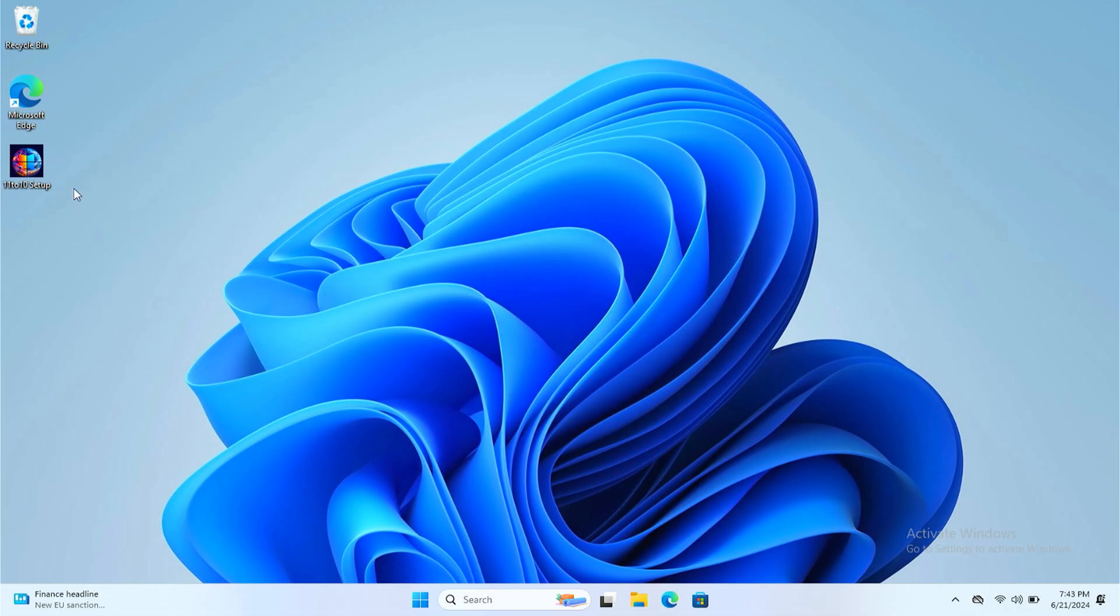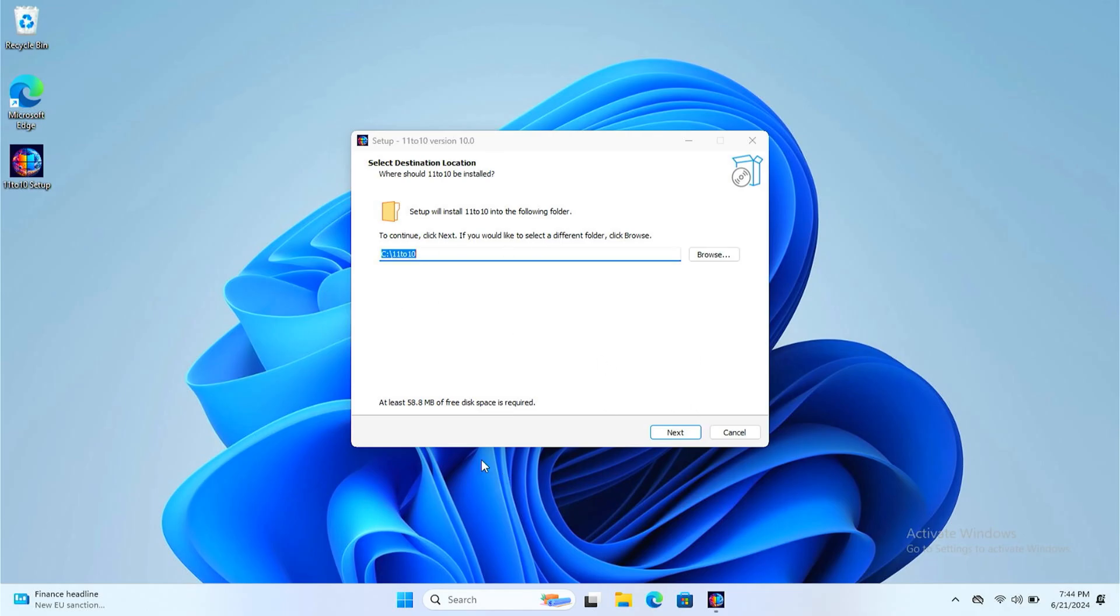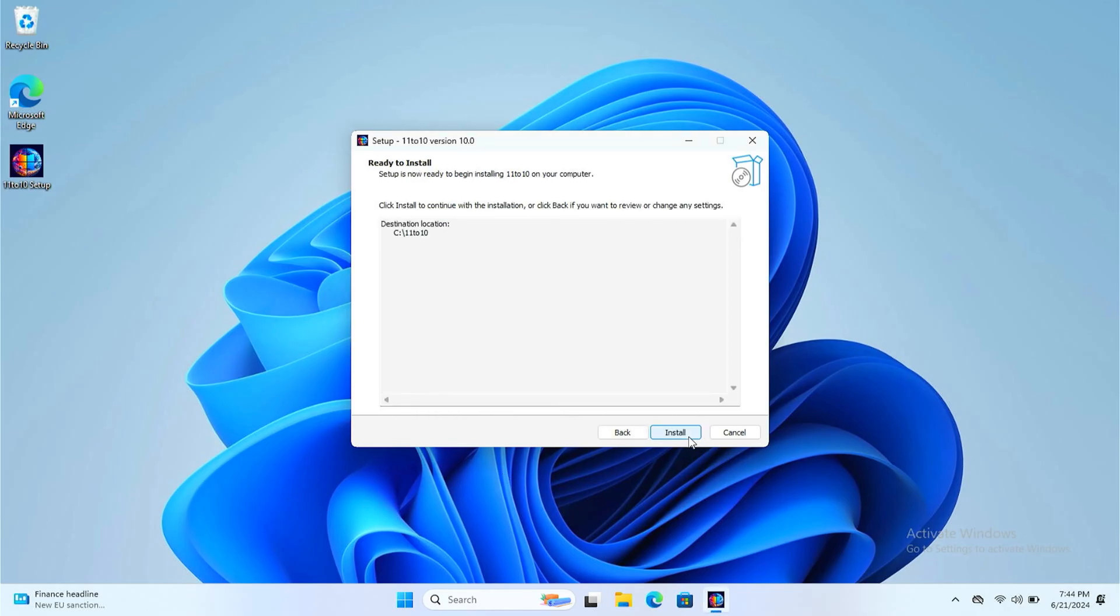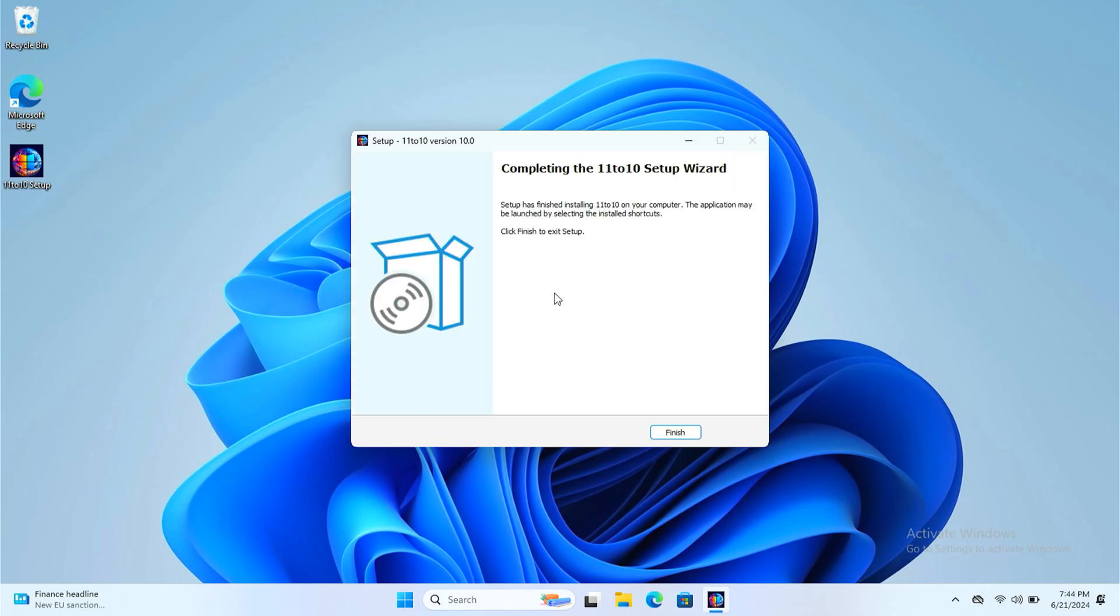Firstly, let's run the setup. You see it in the downloads folder. Run the setup, agree with the destination location. 11 to 10, you need about 60 megabytes. Ready to install. It starts installing. And there you go.